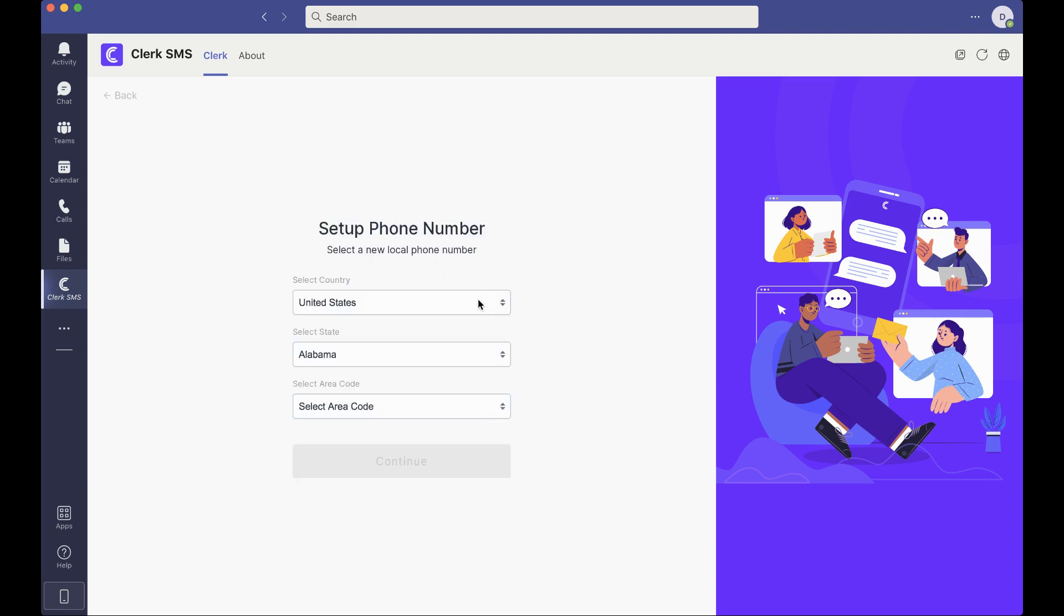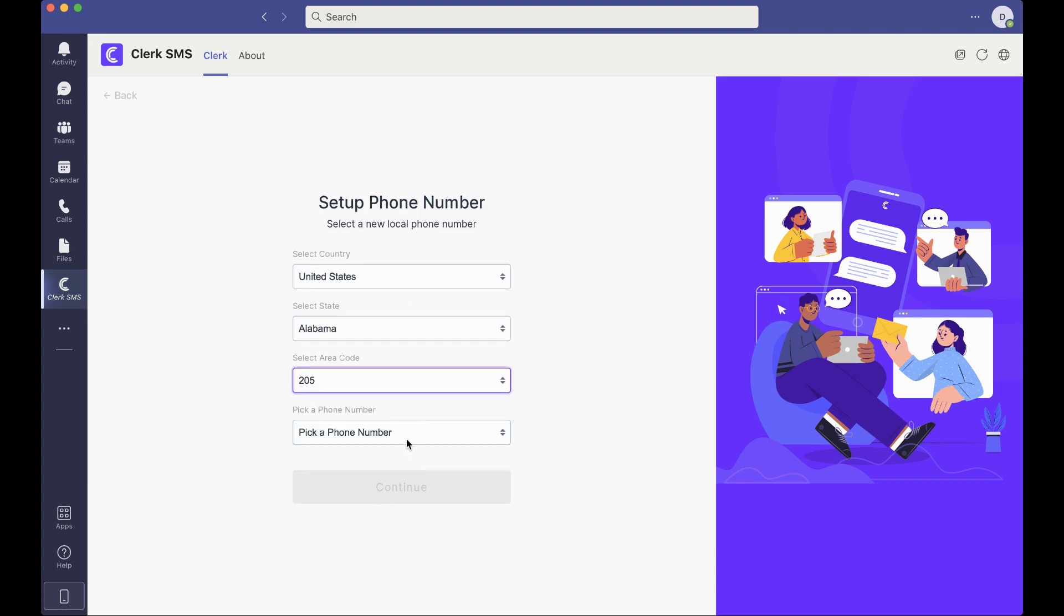And if you already have an existing number, you'll still go through the same flow. So let's go through here.